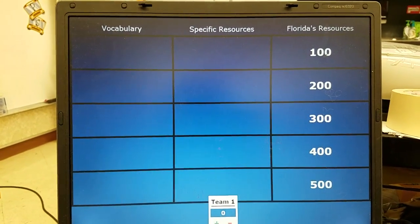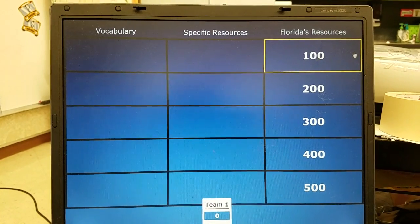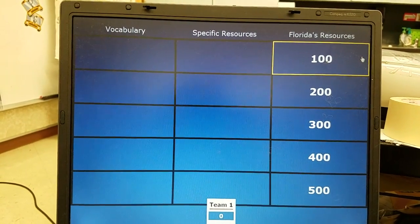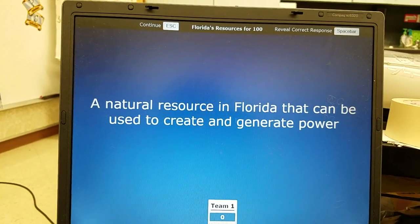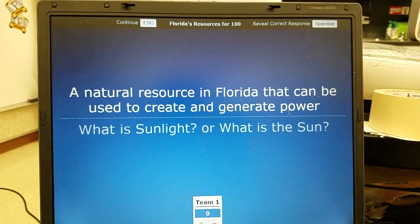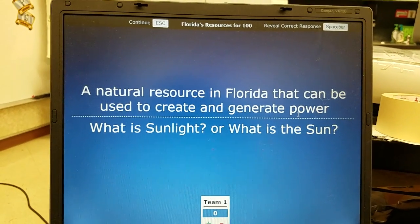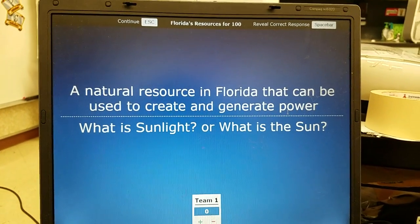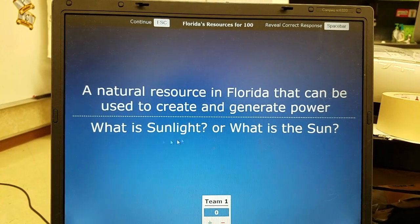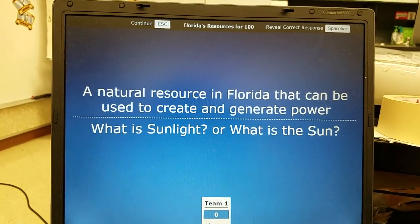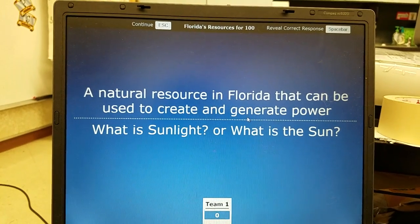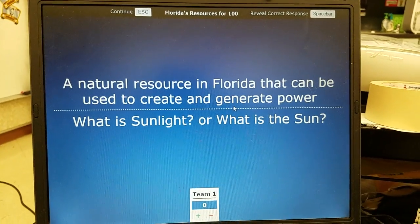Now for Florida's resources — these are specifically resources found in Florida. Florida's resources 100: a natural resource in Florida that can be used to create and generate power. You can say sunlight, sun, or solar energy. As long as you know it comes from the sun somehow — it is a natural resource that generates power.